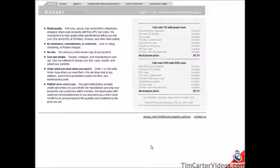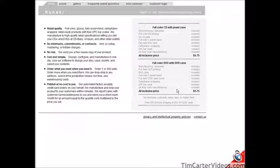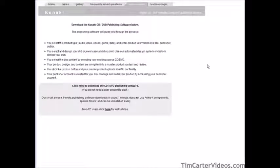Now we're going to go over the process of creating your DVD for delivery using Kunaki. Kunaki does a lot of things automatically for you once you set it up. If you're going to deliver a CD or DVD, they handle manufacturing, assembly, full color DVD printing, DVD case, full color one-panel insert, full color DVD case cover, cellophane wrapping, UPC barcode, and 24-hour rush manufacturing — all for $1.75 per DVD. That's a really good deal. To set up your account, go to new customers and download their CD/DVD publishing software.